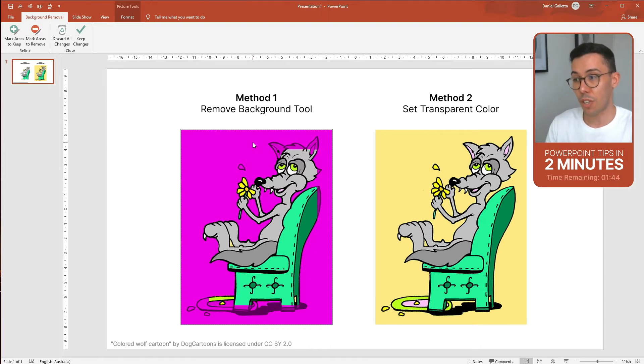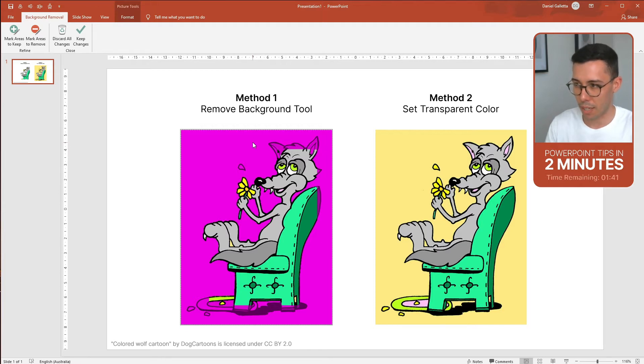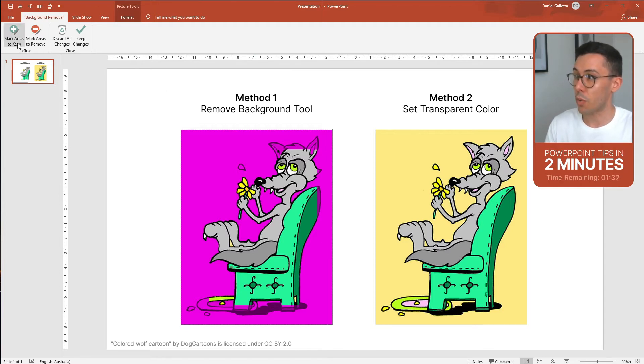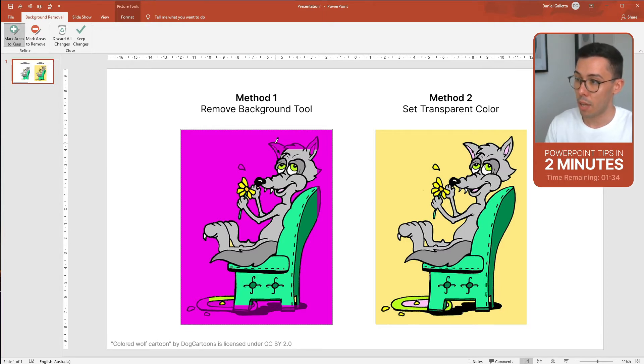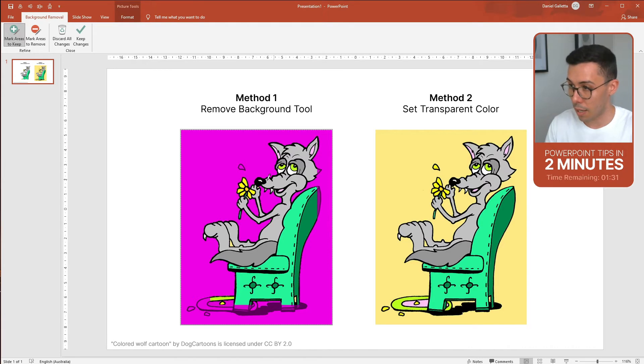Now the issue here is that part of the foreground is also pink and we don't want to delete that. So we go to a button at the top left saying Mark areas to keep then click on parts of the image that are pink but we don't want to delete.